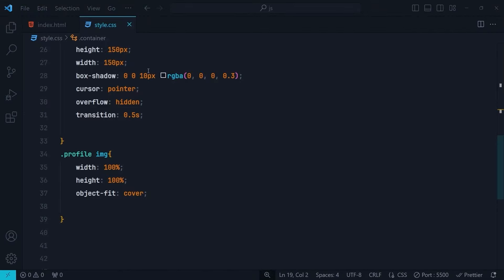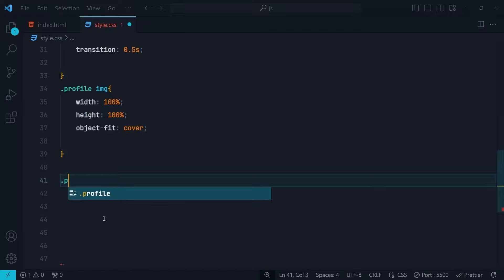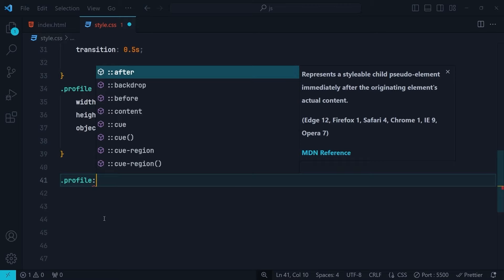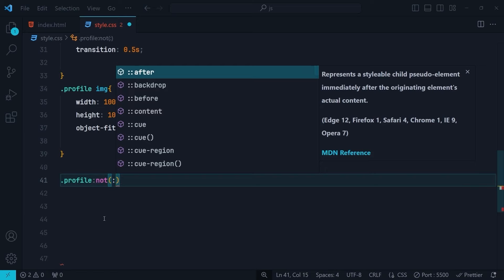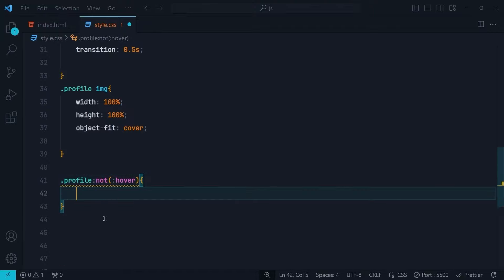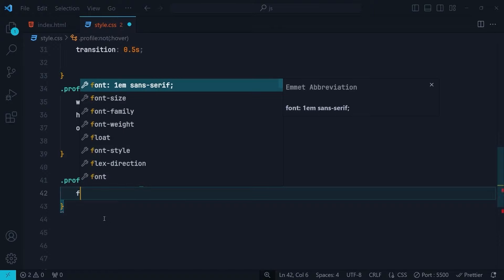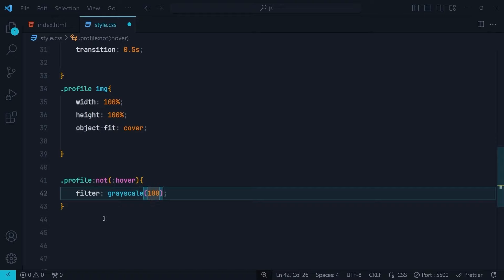Back in the CSS file, we select the profiles that are not hovered by using the profile class and then the :not() pseudo-class. Inside the :not() we use the :hover pseudo-class. This selects all profiles that are not hovered. Then we apply the filter property with grayscale(100) and brightness(50).